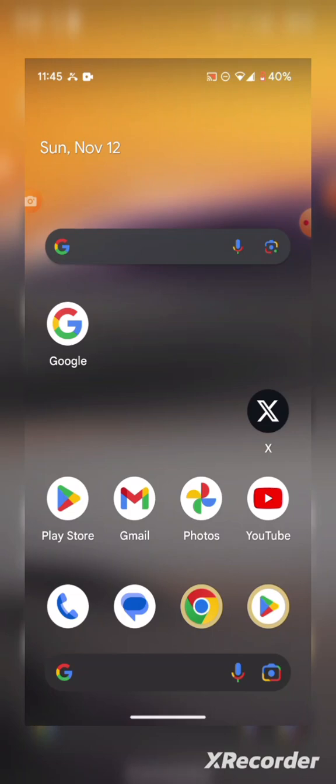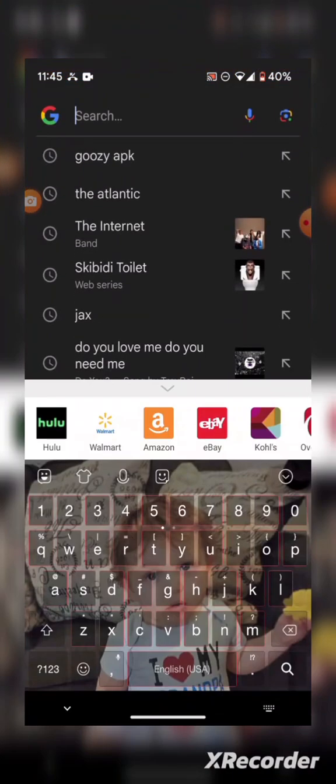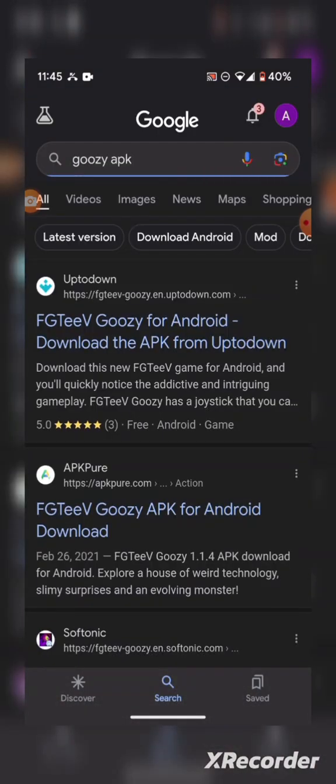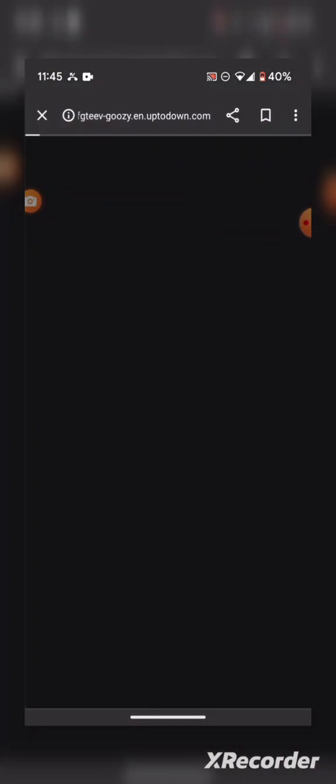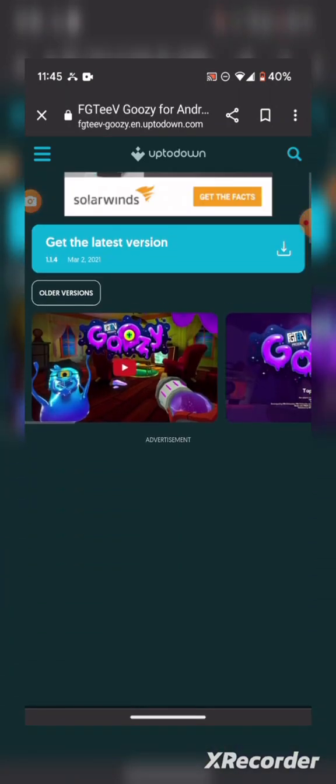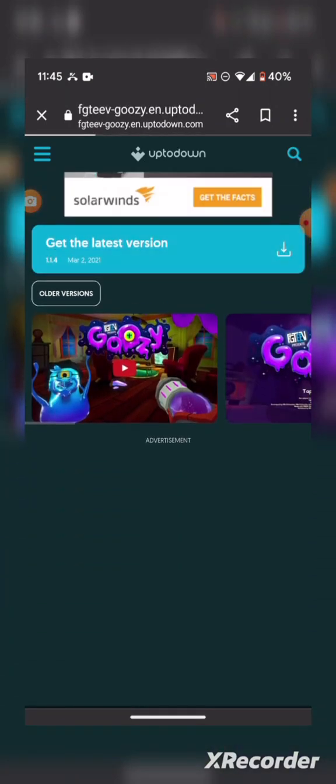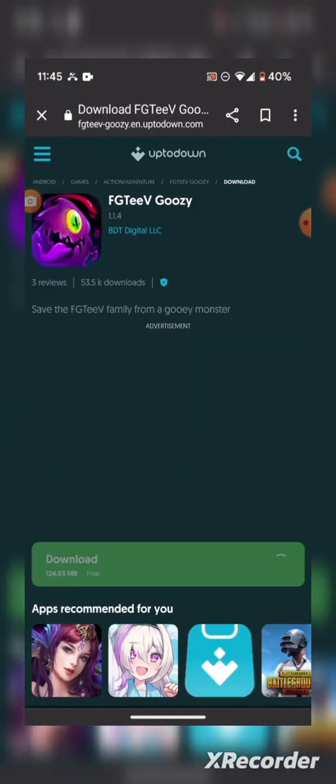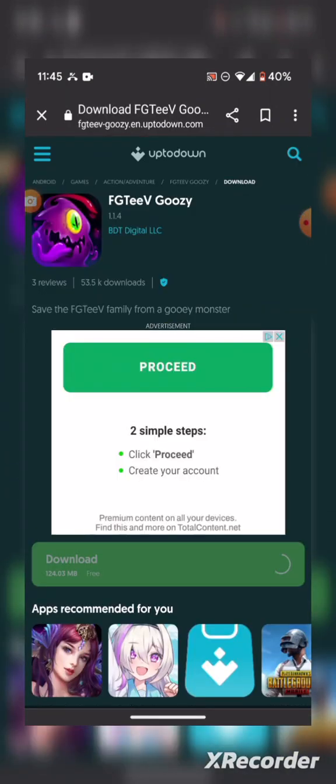So I'm going to be showing you how to get to it. You're going to search up Goozy APK and you're going to get uptodown. And you're pressed this. You're going to see download the or get the latest version.